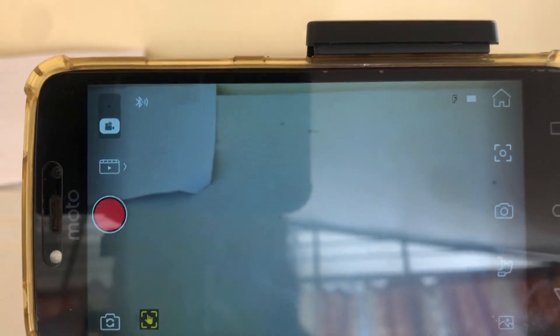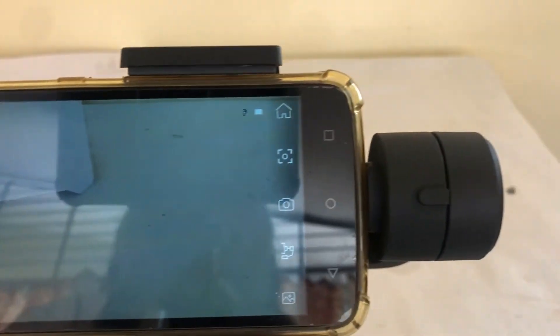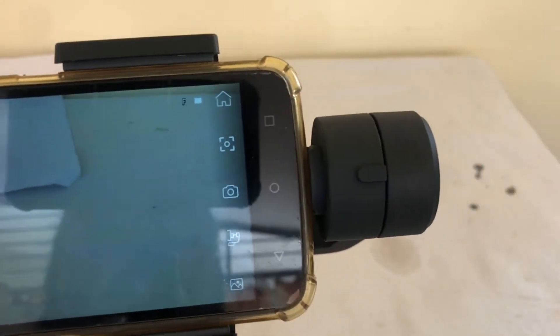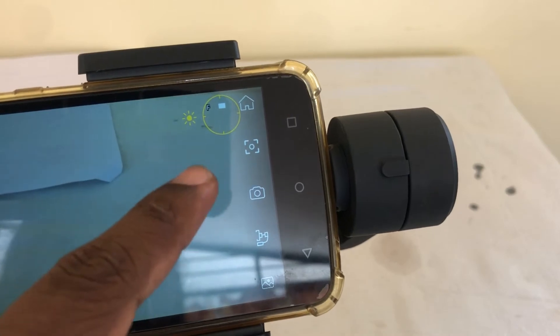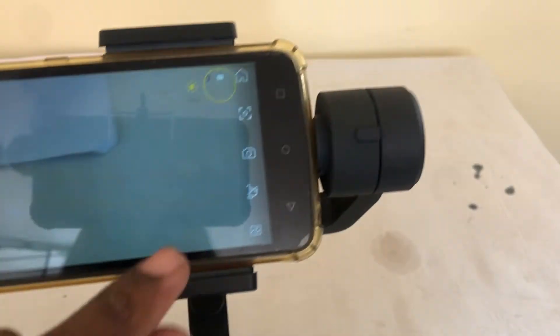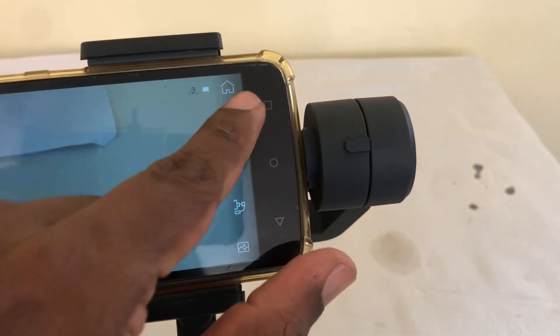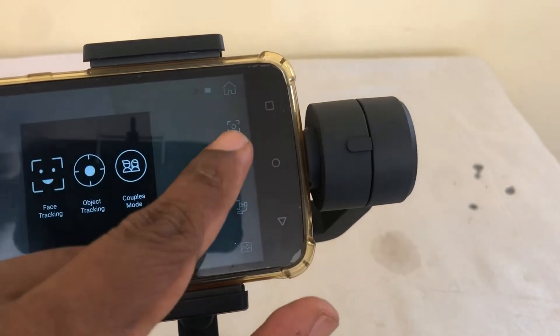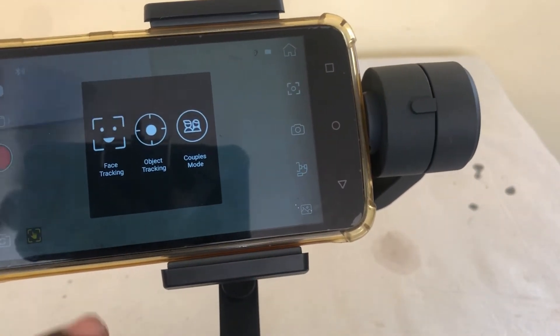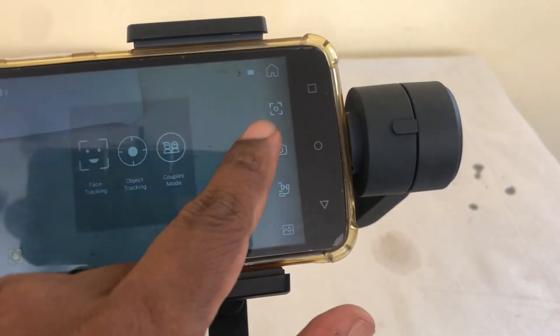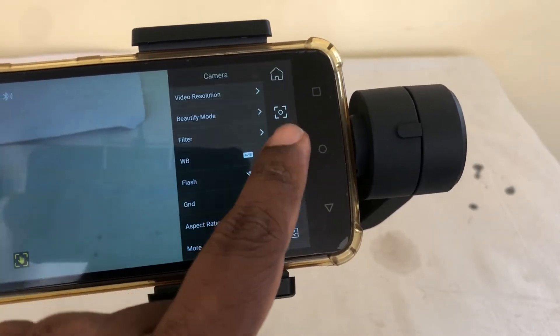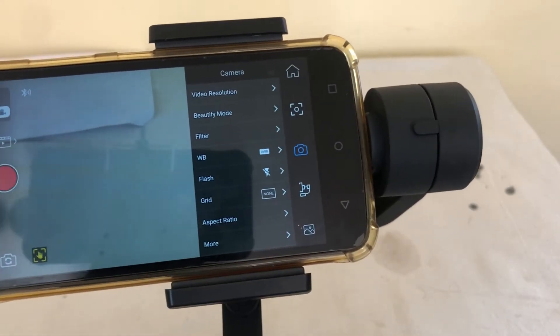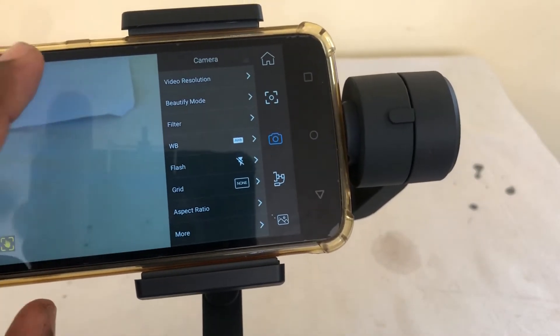It searched and it connected. So my Bluetooth is connected right now. As you can see. And it's in the movie mode. It shows different modes here on the battery. It's the home button. That's the gallery. This is the focus. Face tracking, object tracking and couples mode.